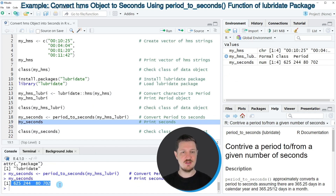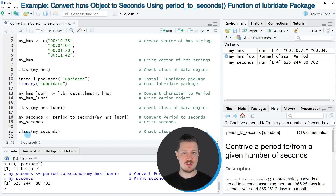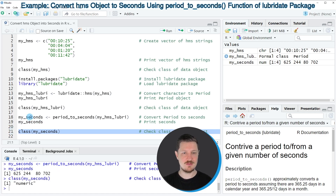We can also print this data object to the RStudio console by running line 19 of the code. Then you can see that this new data object contains four different numbers, and these numbers are the seconds that correspond to our input hours, minutes, and seconds. Now we can also check the class of this final data object using the class function once again, and then you can see that our final data object has the numeric class.